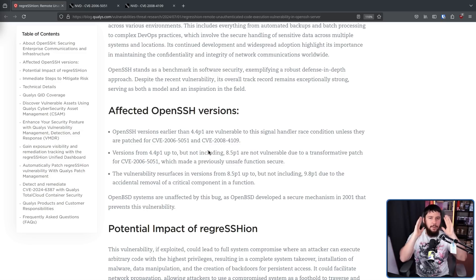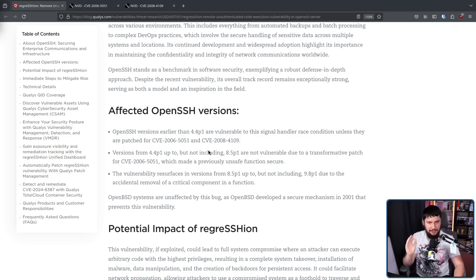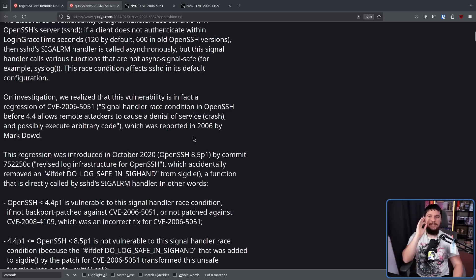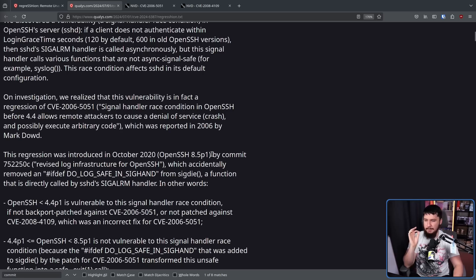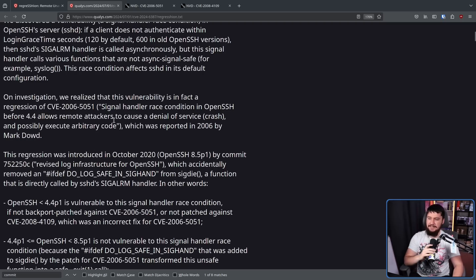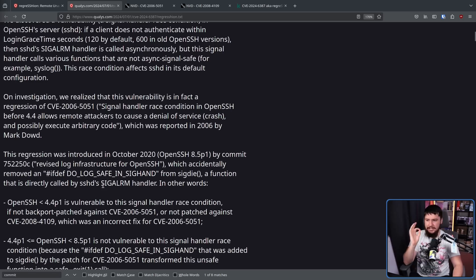So 4.4p1 through 8.5p1 is the area where things were patched correctly. But 8.5p1 up to but not including 9.8p1 are once again vulnerable. 8.5p1 is from October 2020, so almost three and a half years of affected OpenSSH versions. This was brought back by a commit that revised the log infrastructure for OpenSSH, which accidentally removed an ifdef from the sigdie function — a function directly called by SSHD's sig alarm handler. Keep that sig alarm handler in mind, because it is going to be incredibly important.